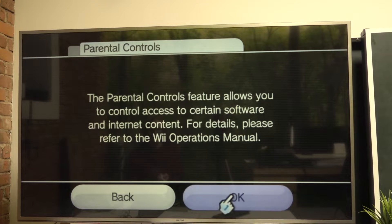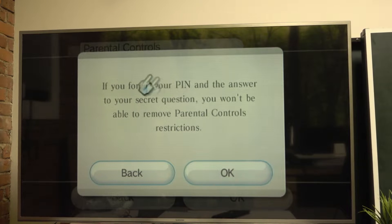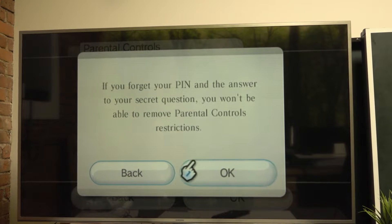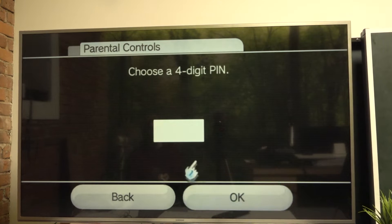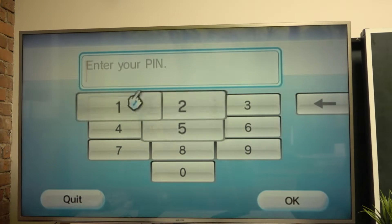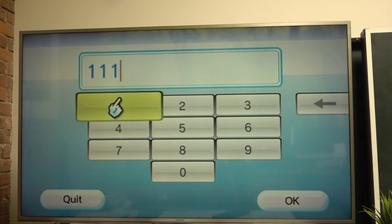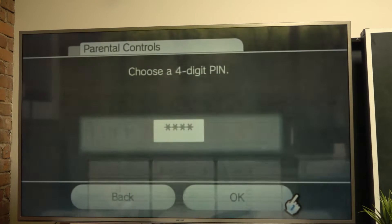Then say okay, and there's another prompt that if you forget your pin and answer to your secret question you won't be able to remove parental controls restrictions. Press okay, and from here just press on the text button and you can enter your pin. I'm gonna do 1111 and then select okay.